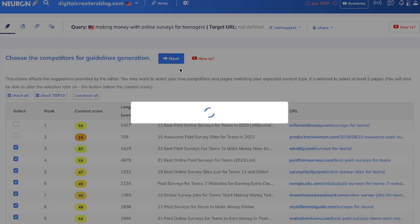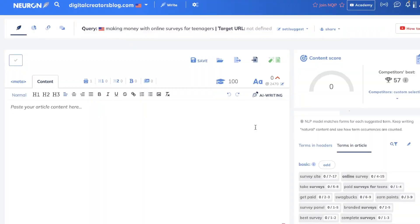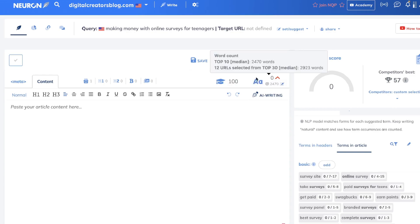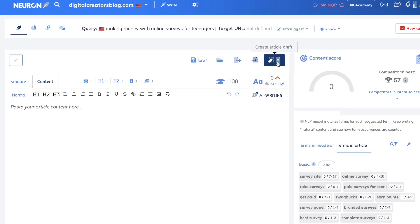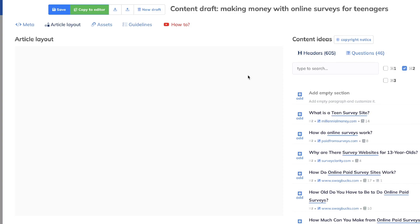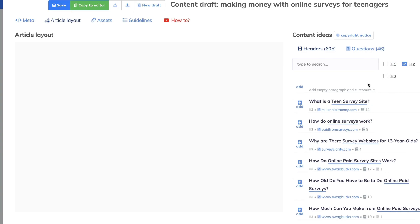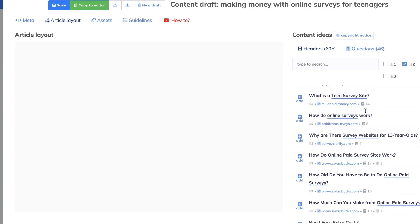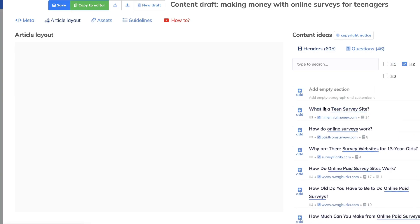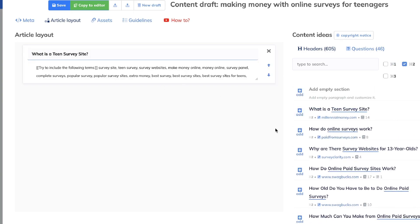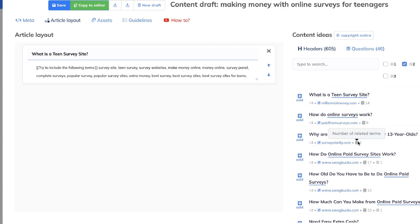Once you click Next, your content editor will load up — this is where you optimize your content. We need to first generate the content before we can optimize it. What I like to do is use the article draft feature included in NuonWriter. Essentially, it pulls all of the most relevant H1, H2, and H3 tags from all of the most relevant competitors for this specific keyword and puts it all into one place. You can then add those headings onto your article layout, essentially customizing and building out your outline based on what your competitors are writing about.